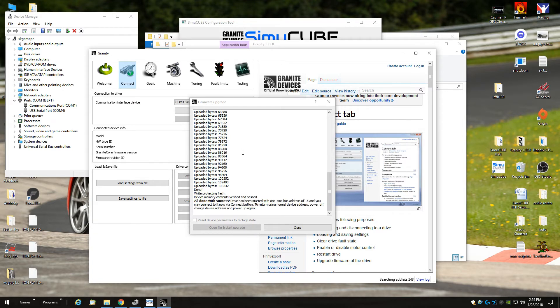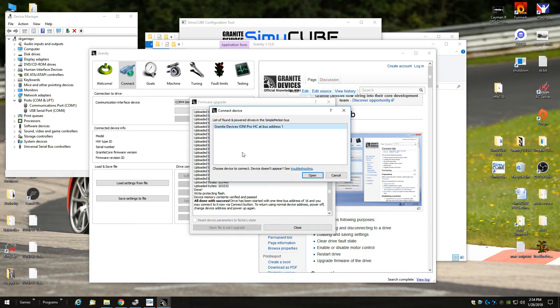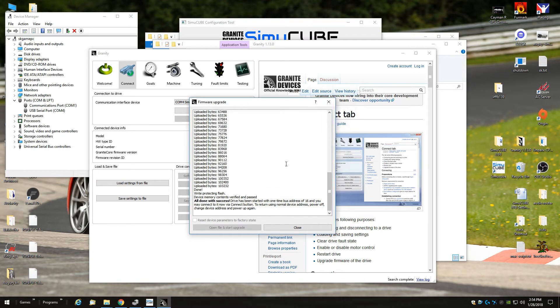It's done and then the wheel will start up again and start phasing, and also Granity will recognize that the wheel is connected again or available for connection. Just click cancel because it's done.